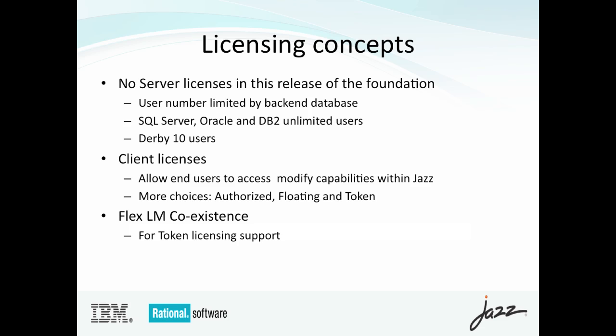First off, there aren't any server licenses. So unlike in the prior releases where you had various editions with specific user caps, they no longer exist. And you don't necessarily have to activate the servers anymore with a separate server activation key. The user thresholds are now bound by the back-end database of your choice. So if you are using SQL Server, Oracle, or DB2, you have unlimited users. If you choose to deploy with Derby, then you're restricted to 10 users.